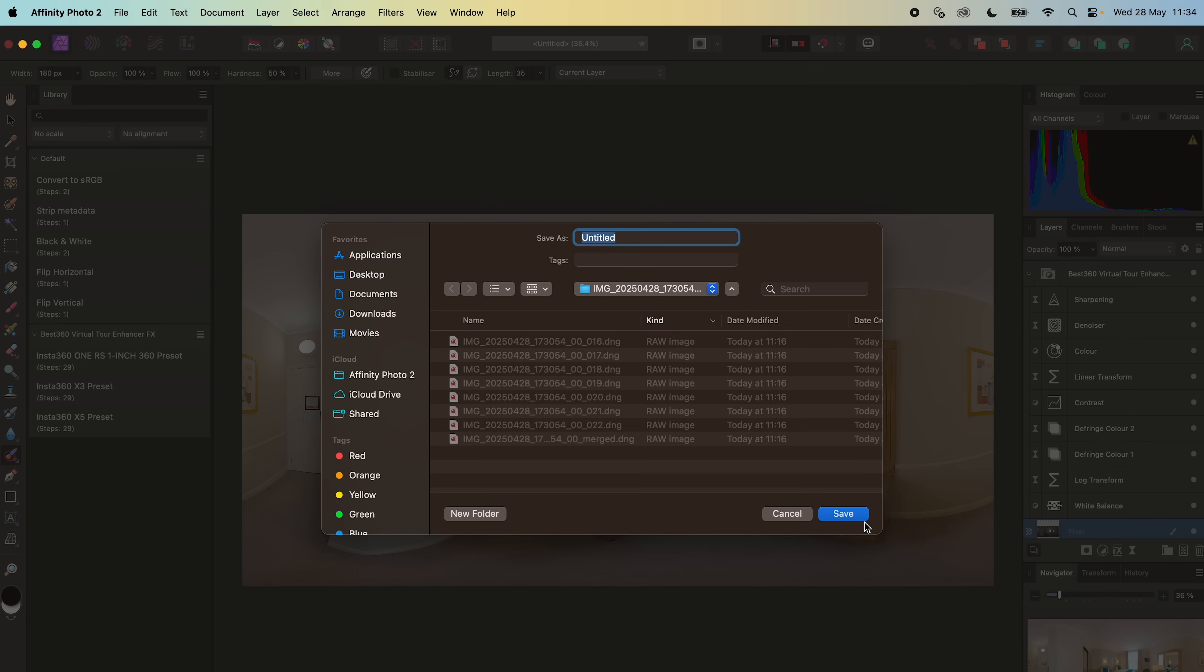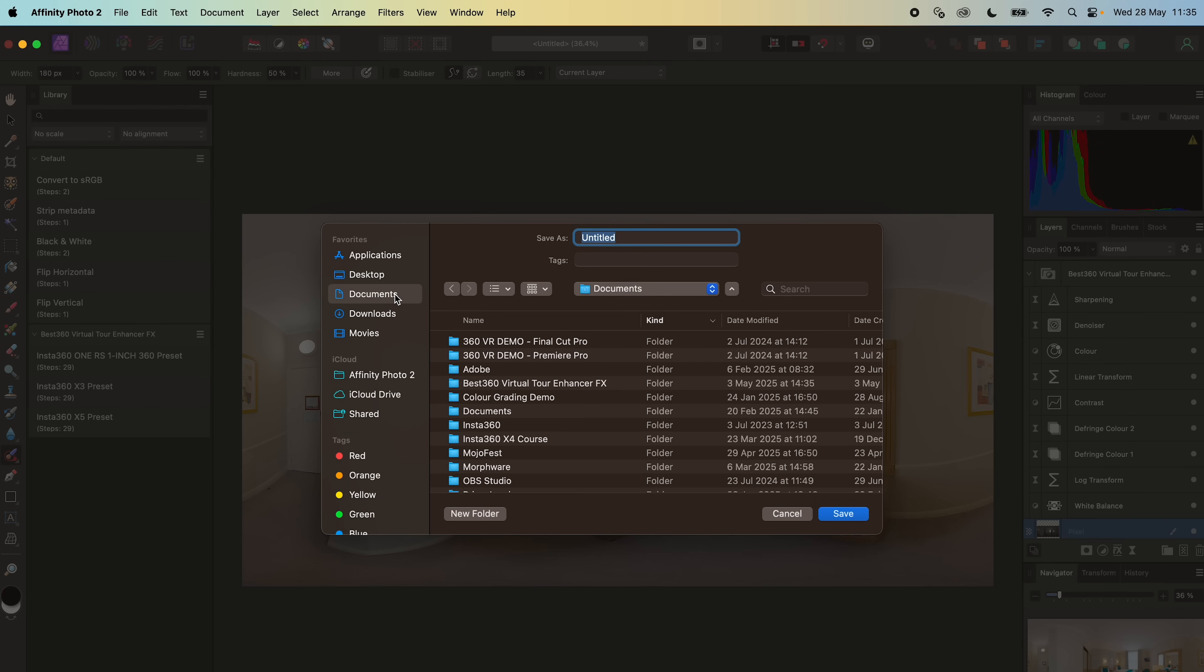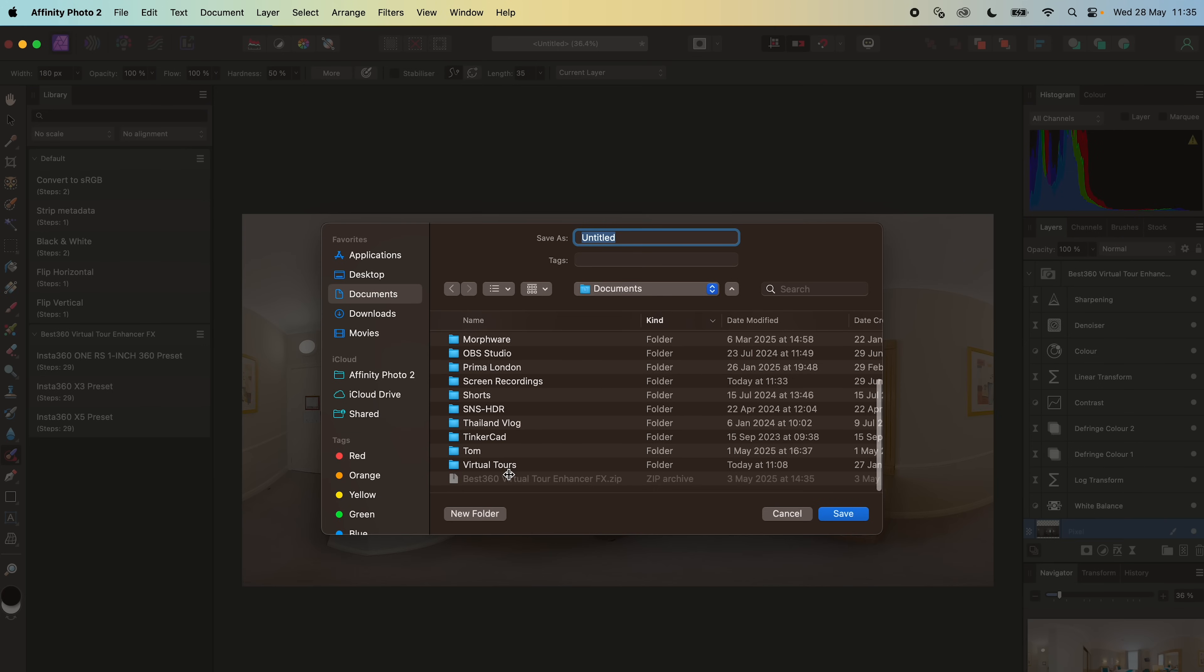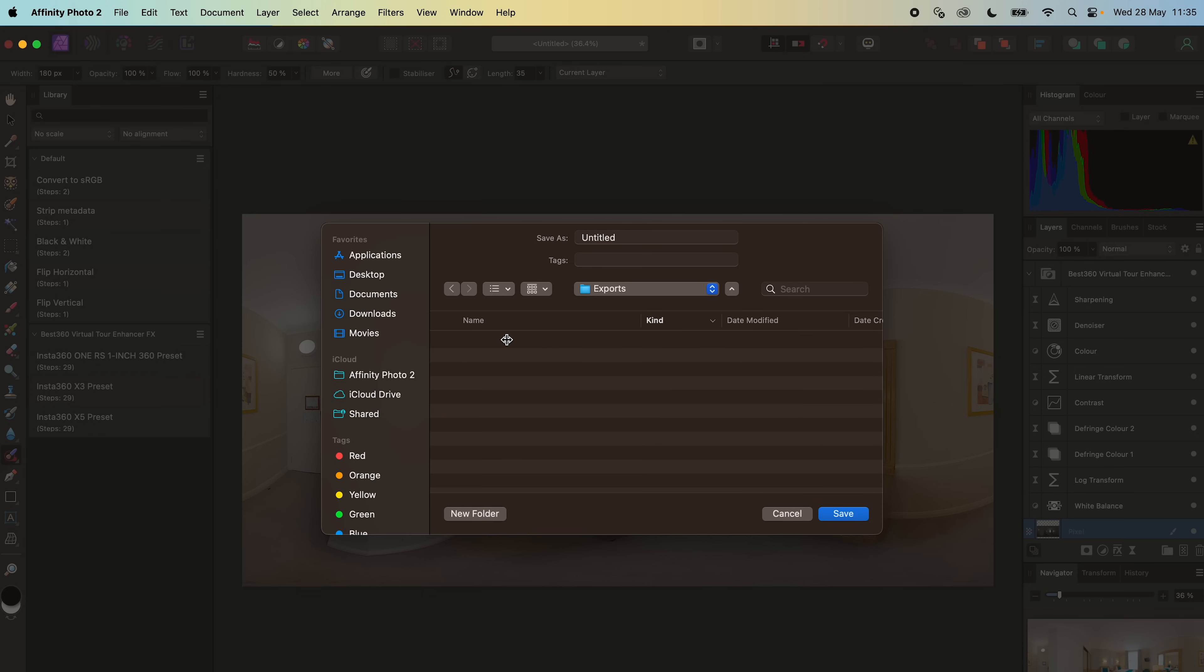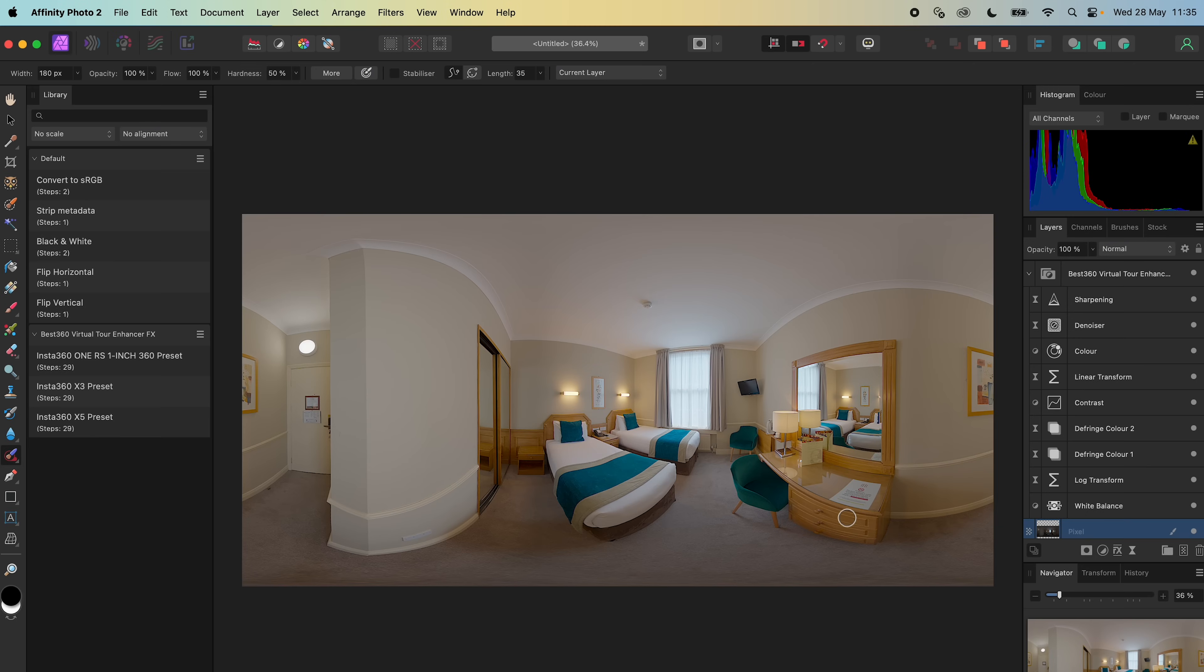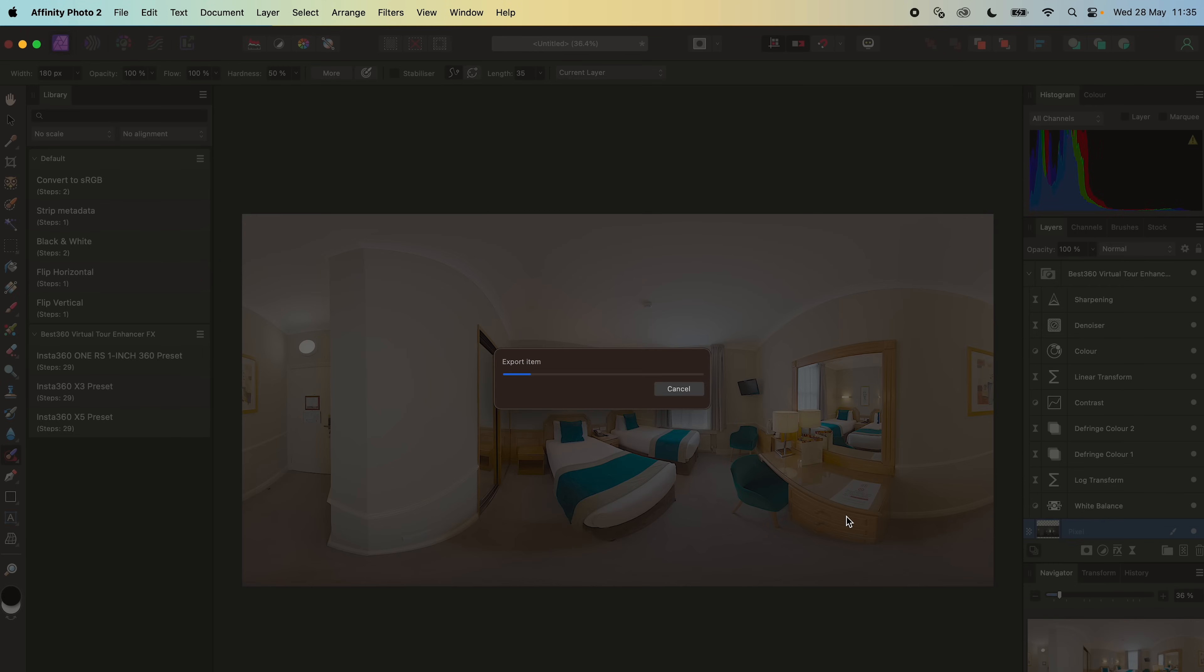Open the Exports folder in the project. Name the photo, click Save, and wait for the photo to export.